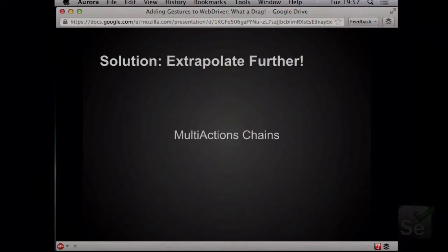What we've done is created a new type of object called a multi-action chain, which allows you to build your single finger actions as you normally would, and then pass these over to the multi-actions. The multi-actions will then do the actions for you in certain orders and things like that.